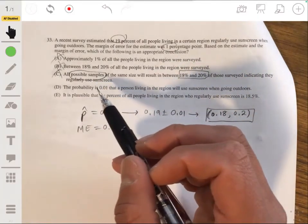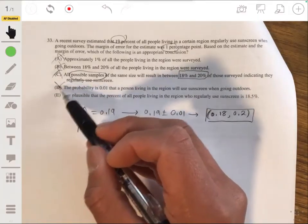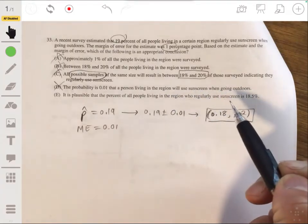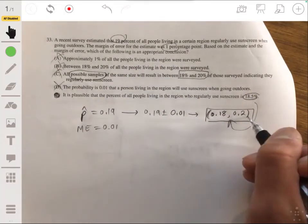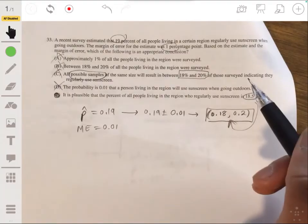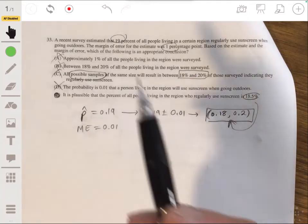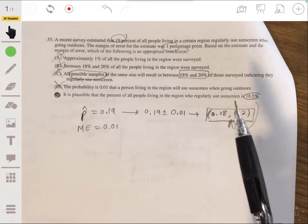Option D says the probability is 0.01 that a person uses sunscreen — no. Option E says it is plausible that 18.5% of people in the region regularly use sunscreen — yes, because 18.5% falls within the interval of 18% to 20%. Confidence intervals give a range of plausible values for the true population proportion, so the answer is E.